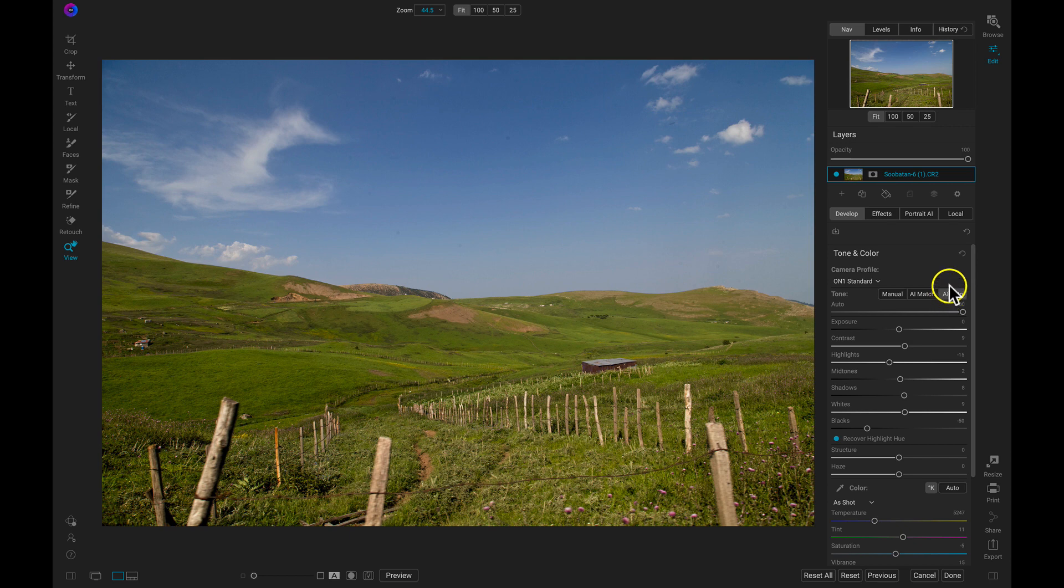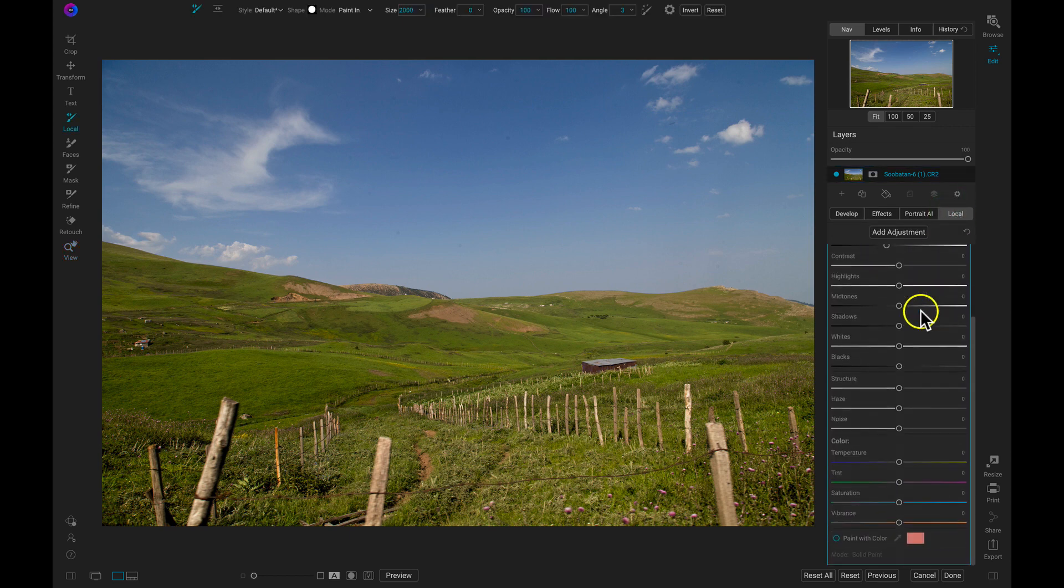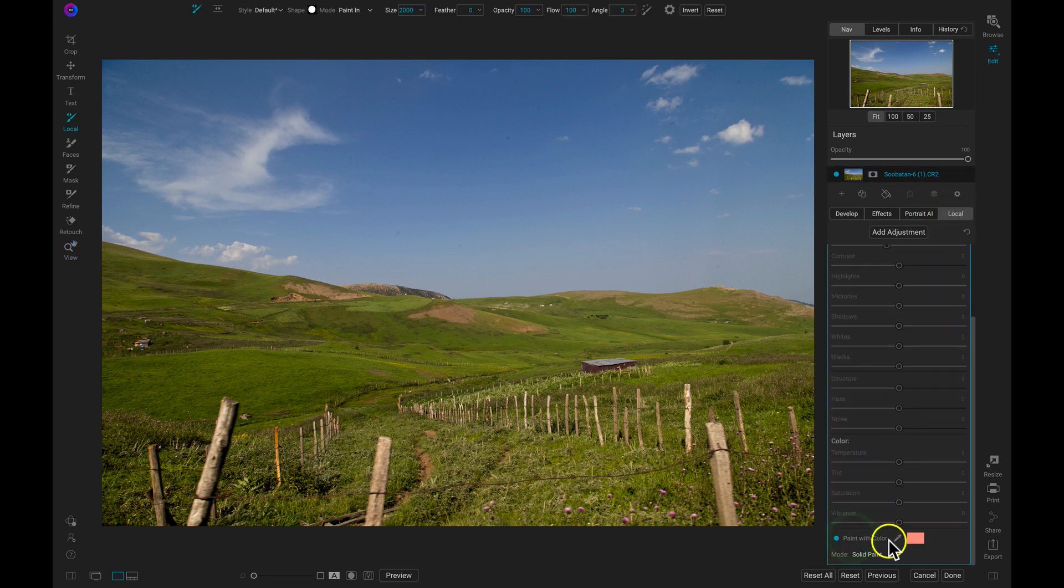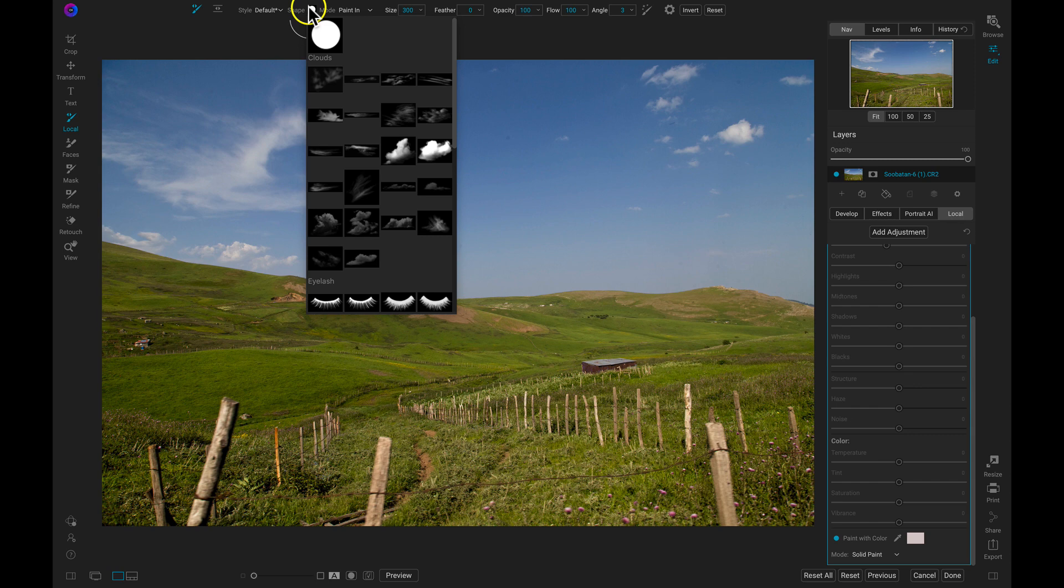So now I'm going to head into my local adjustments tab and I'm going to add some creative elements into my sky by using custom brush shapes. I'm going to choose a cloud color from my scene and then I'll head up to my brush shape menu and I have all of these amazing custom brush shapes I can choose from to enhance my landscapes or even my portrait images.